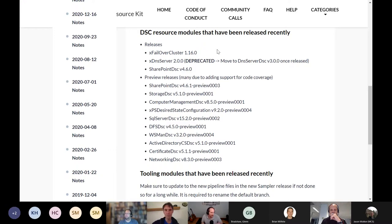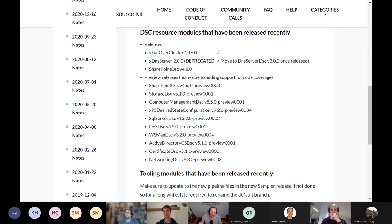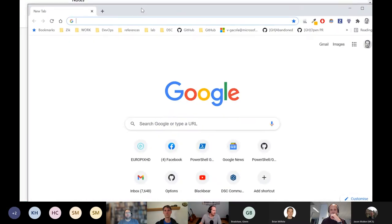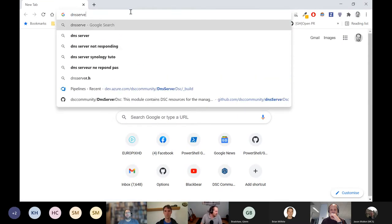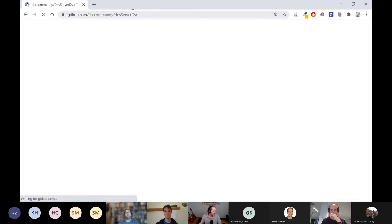There are a few releases there — xFailoverCluster and xDNSServer are being deprecated, so we're moving to DNS Server DSC. There's been a lot of work, actually — maybe Johan, you want to take that one on. There's a lot of work that's been done by a new community member, and the DSC resources are changing to use class-based DSC resources. We have gotten a lot of work from a new maintainer and contributor, and he's been really busy adding a lot of new resources to manage records in the Microsoft DNS server. Some of the existing resources have been deprecated and changed to class-based resources.